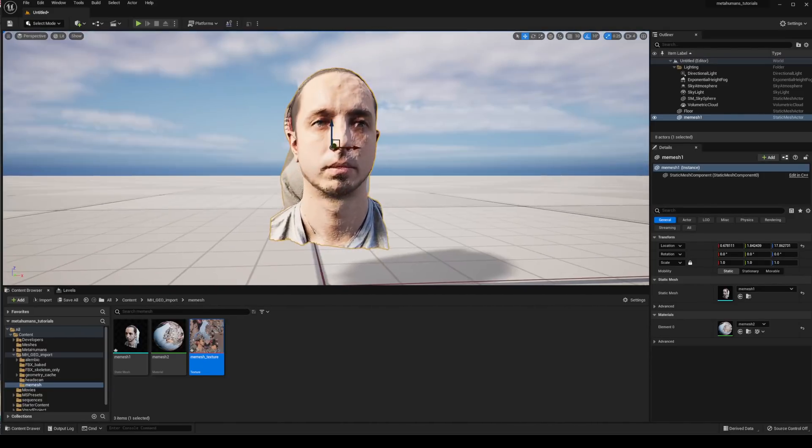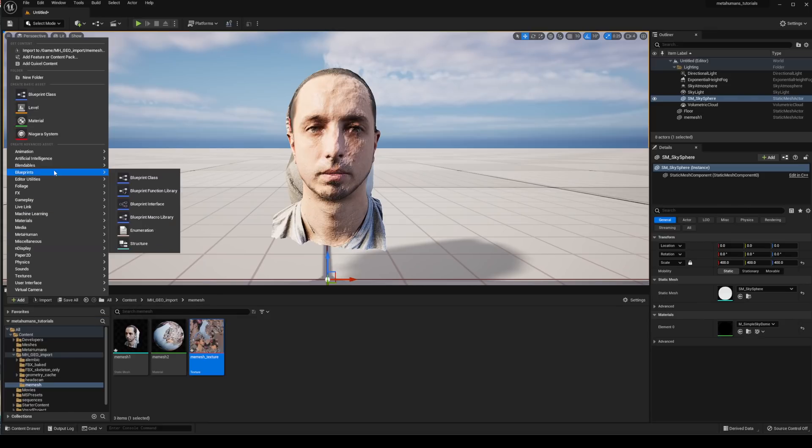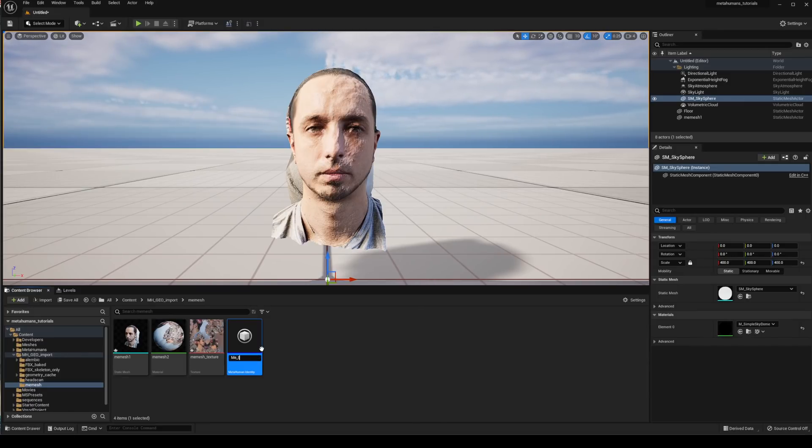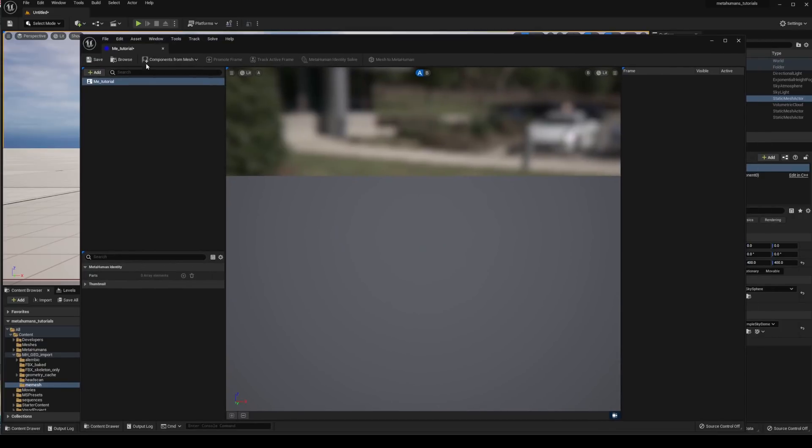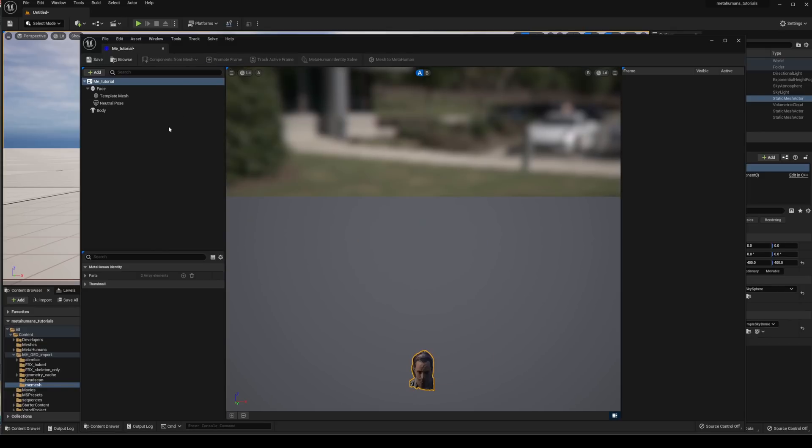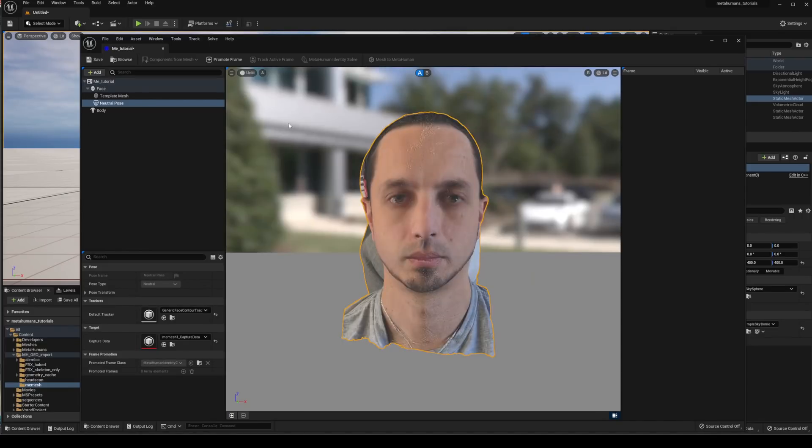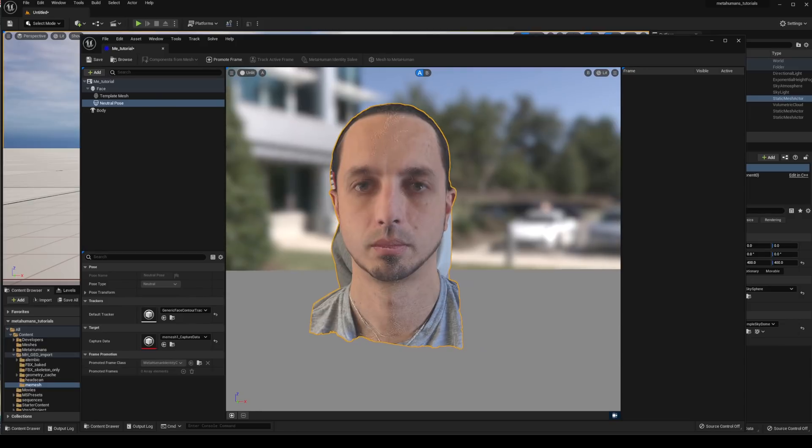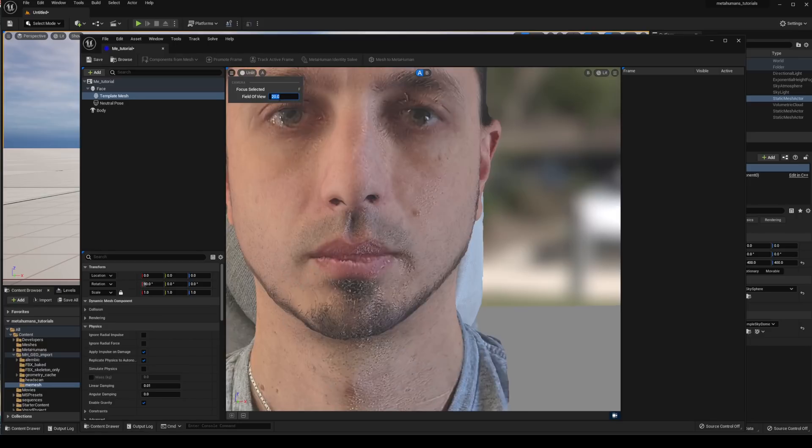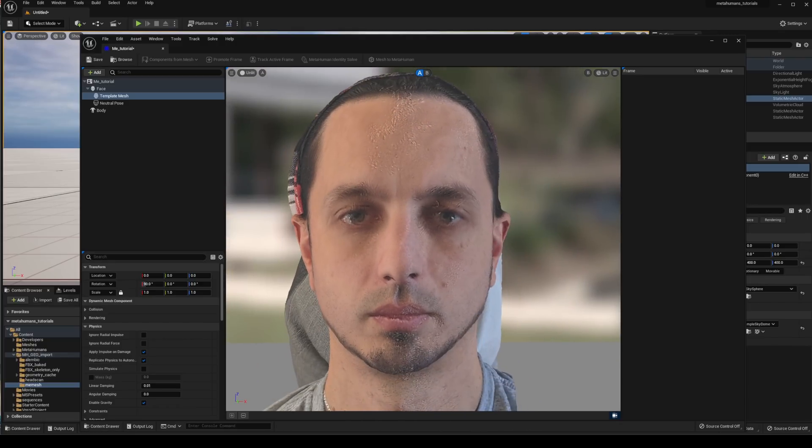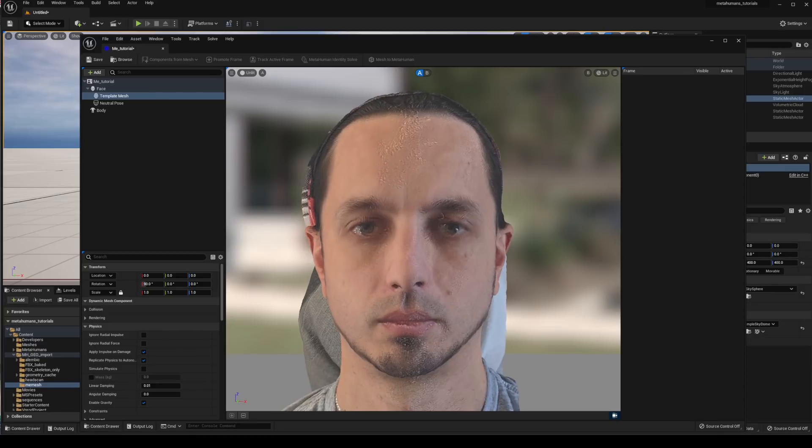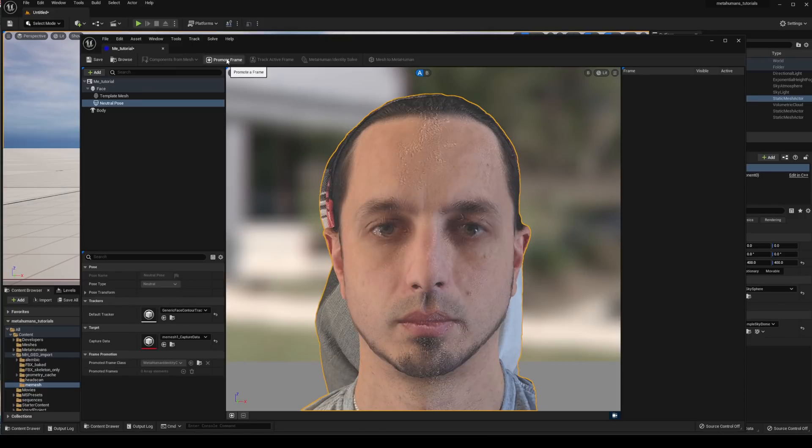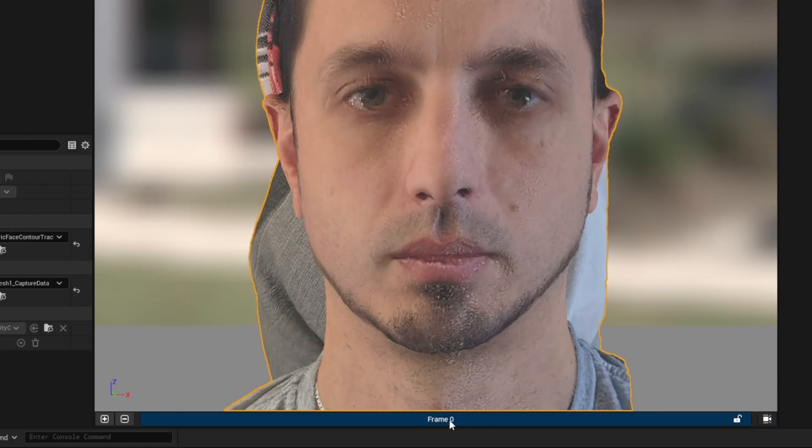The next step is we're going to go to add, metahuman and metahuman identity and this name is going to be what your metahuman's named when you use the metahuman editor in the browser. I'm just going to call this me underscore tutorial and then double click on that. We need to add in our geometry so components from mesh and we're just going to type in me mesh and select that static mesh. I'm going to set the viewport to be unlit and set the FOV to something short or a low FOV and then arrange the camera so the viewport is pretty much filled and we've got rough symmetry from left to right.